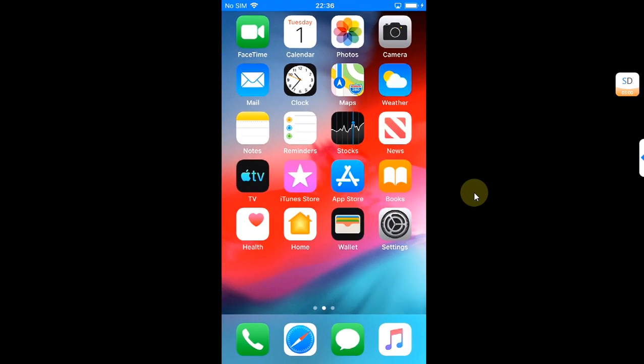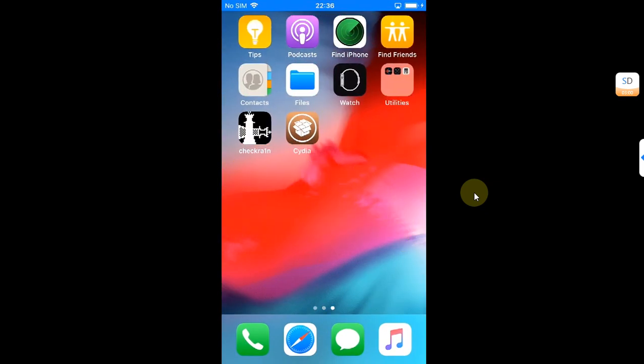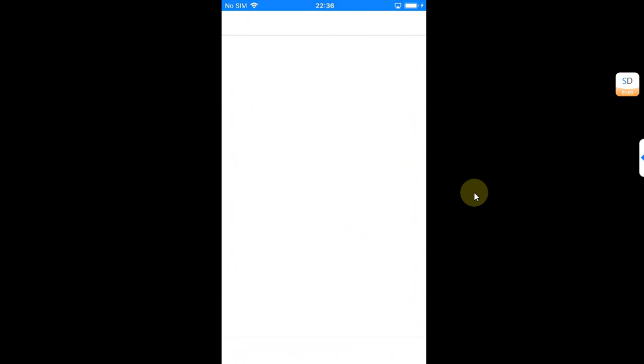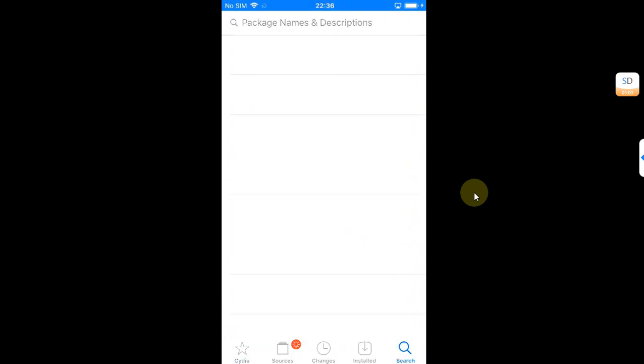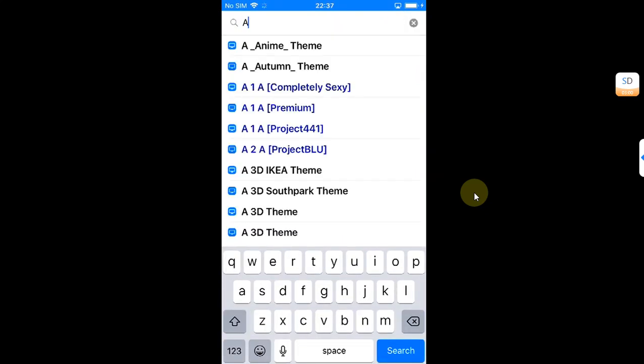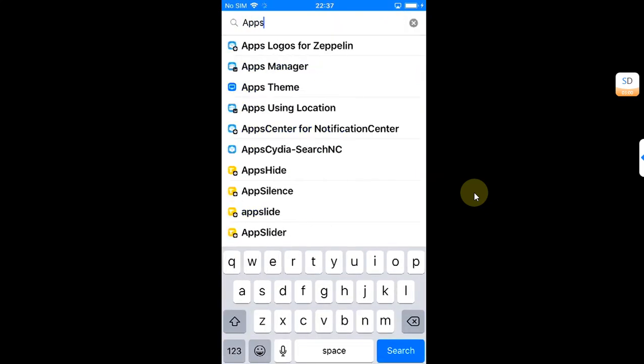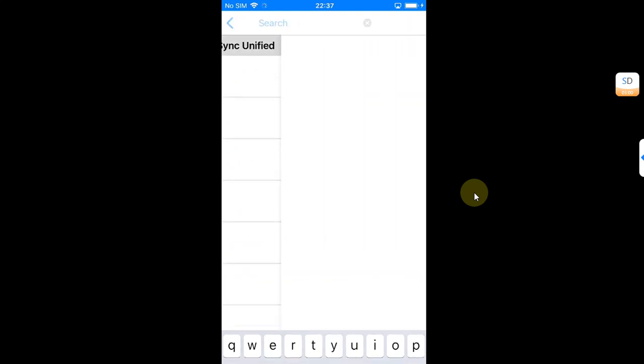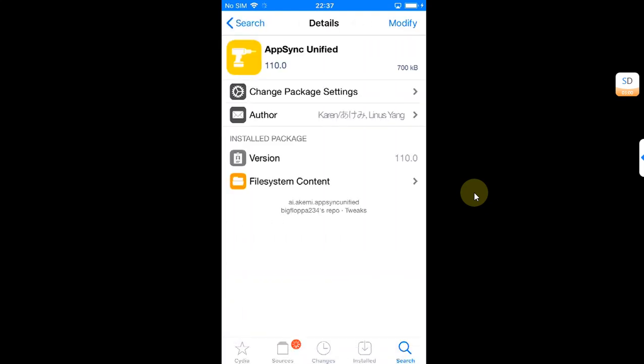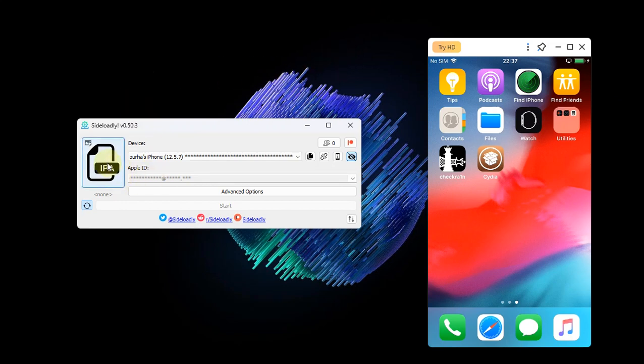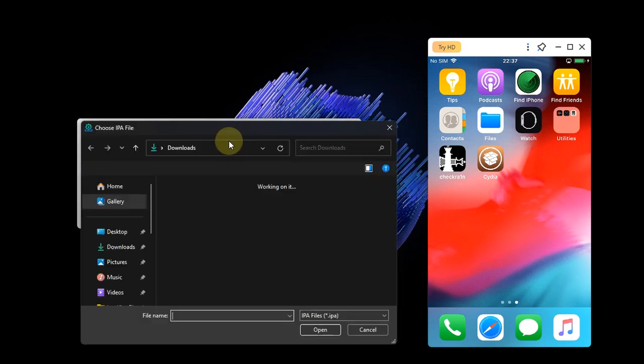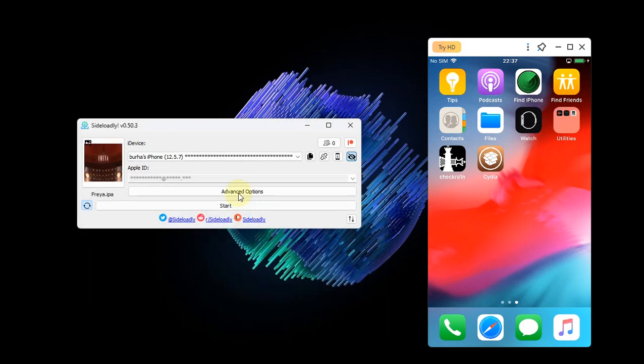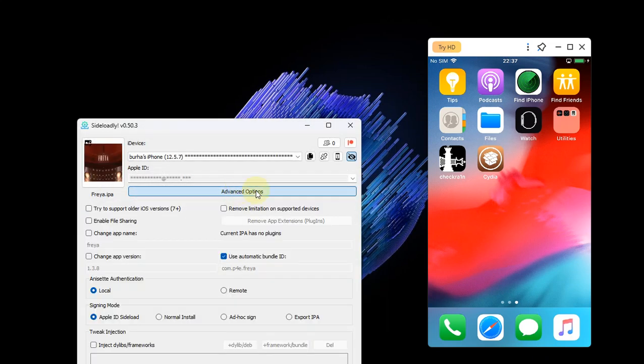Once your device gets back on, open Cydia and just to confirm I will search for AppSync. Here you can see it is installed. Now just to confirm that it is properly installed and working, I will simply repeat the process. I will install an IPA, Advanced Options, Ad Hoc...